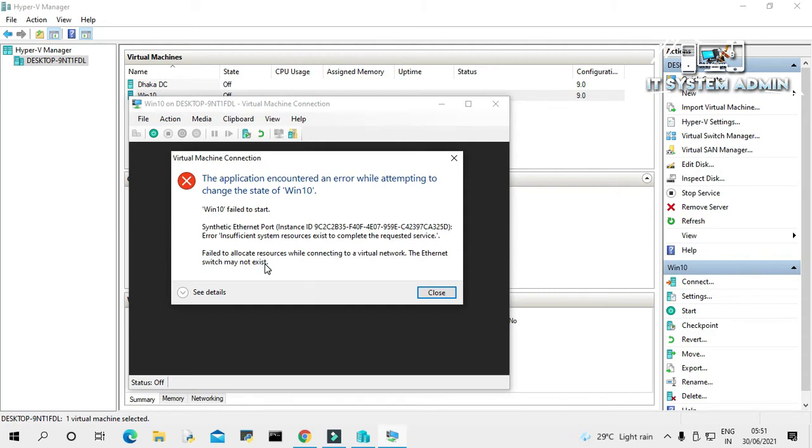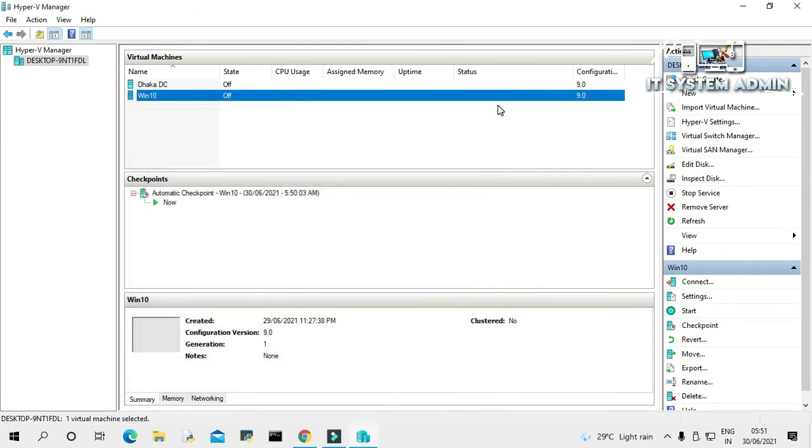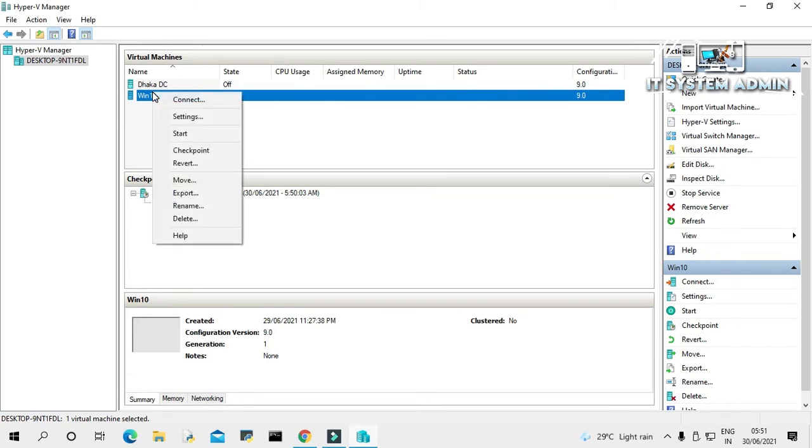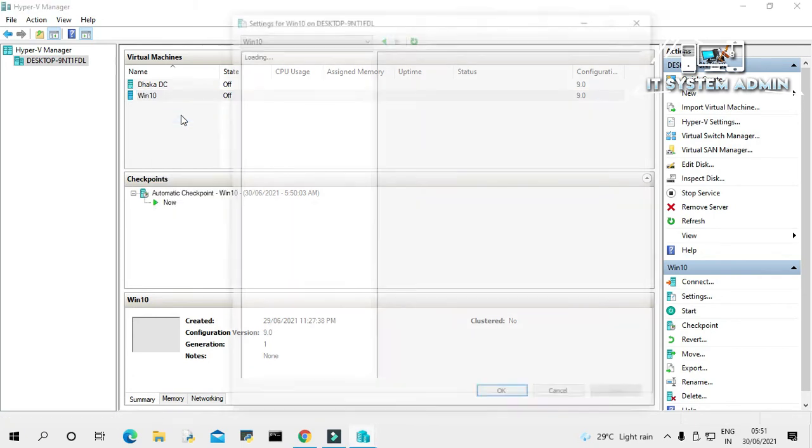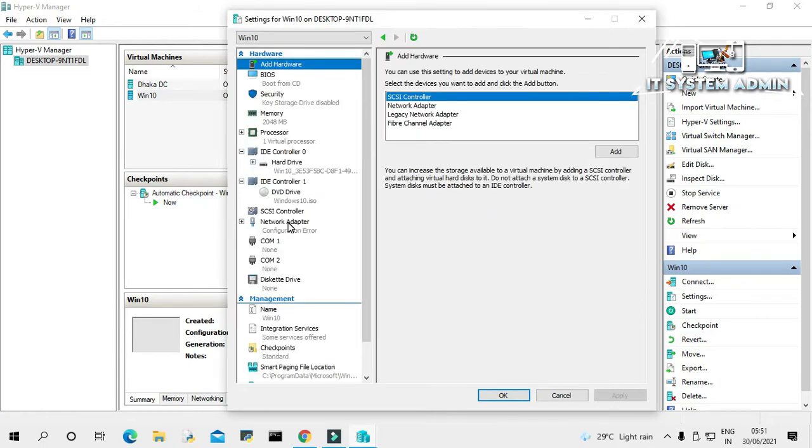Now click on Close. Now close the machine. Now right-click on the virtual machine and click on Settings. Now click on Network Adapter.